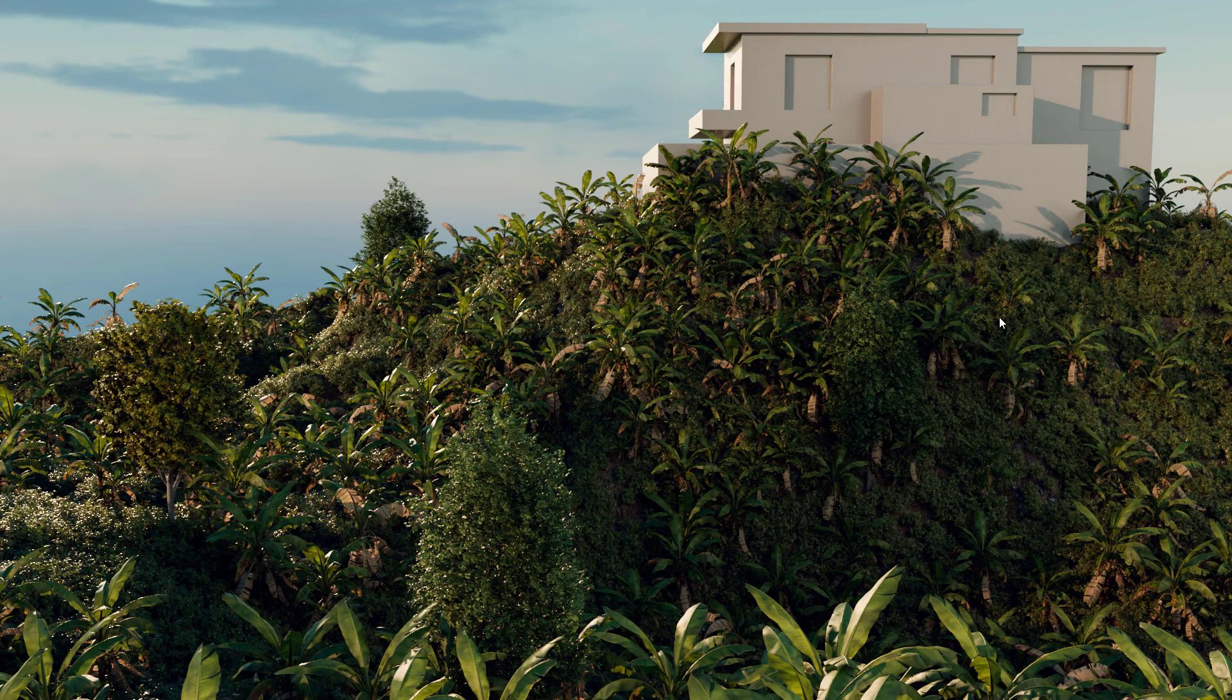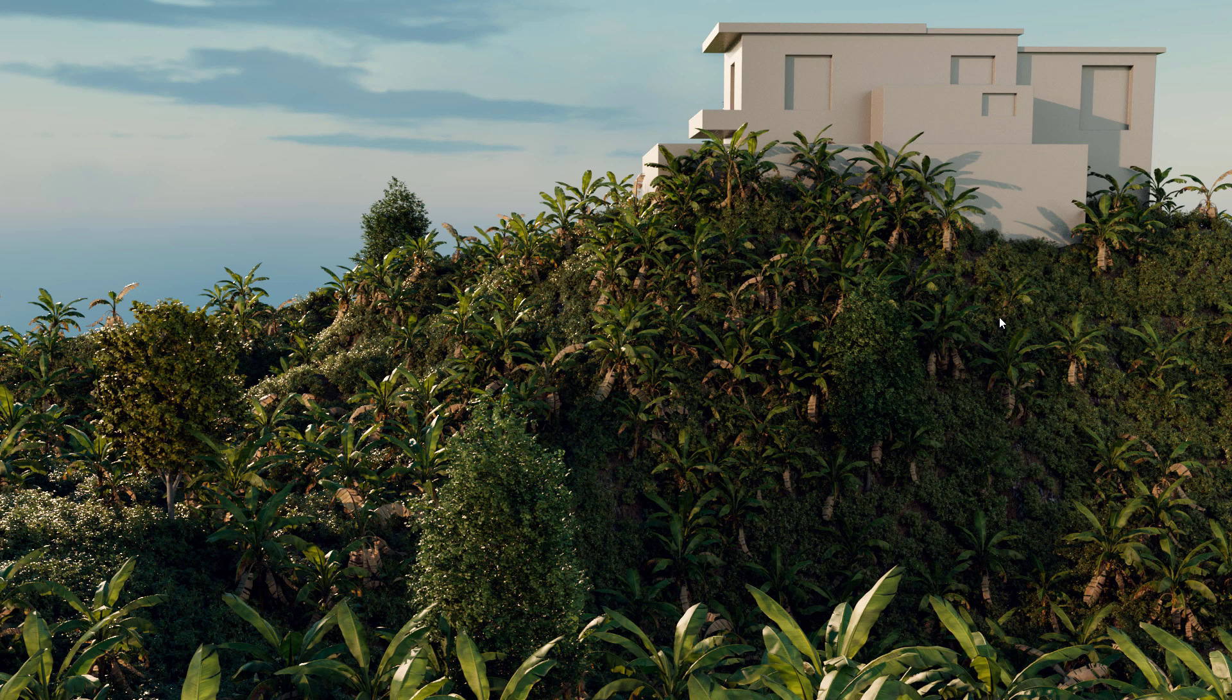And this is it. You can download it for free from the link below if you want to play with it. Keep in mind that this is a work in progress and more features will be added. But I believe this covers most of the needs especially for scattering plants, rocks and trees.